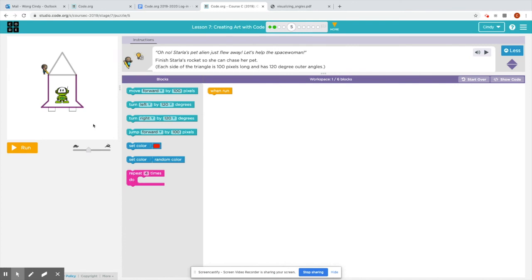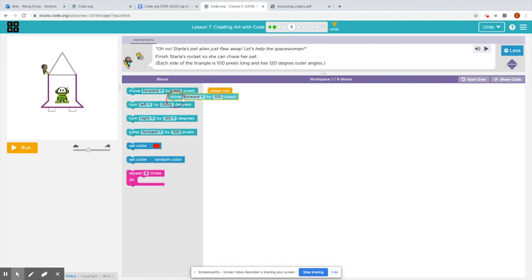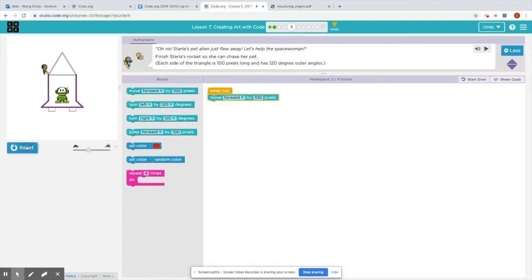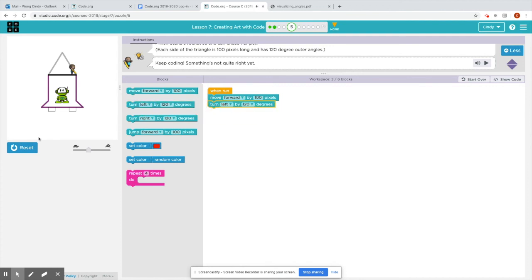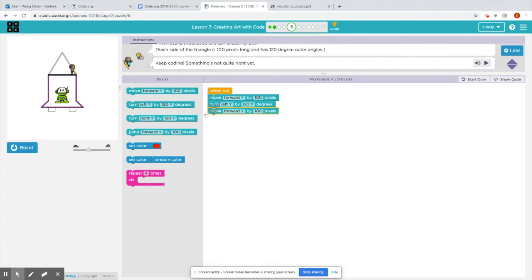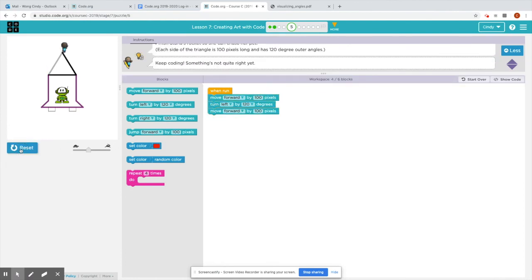So I want to come to puzzle five because this is a different shape that you'll be working on. And there is a clue in the direction that each side of the triangle is 100 pixels long and has 120 degree outer angles. Okay. So this part is the outer angle. Let's see. So move forward by 100. Right. Let's run it and just see. Okay. So far it did draw one line. Let's have it go turn left by 120 degrees and move forward by 100 pixels.